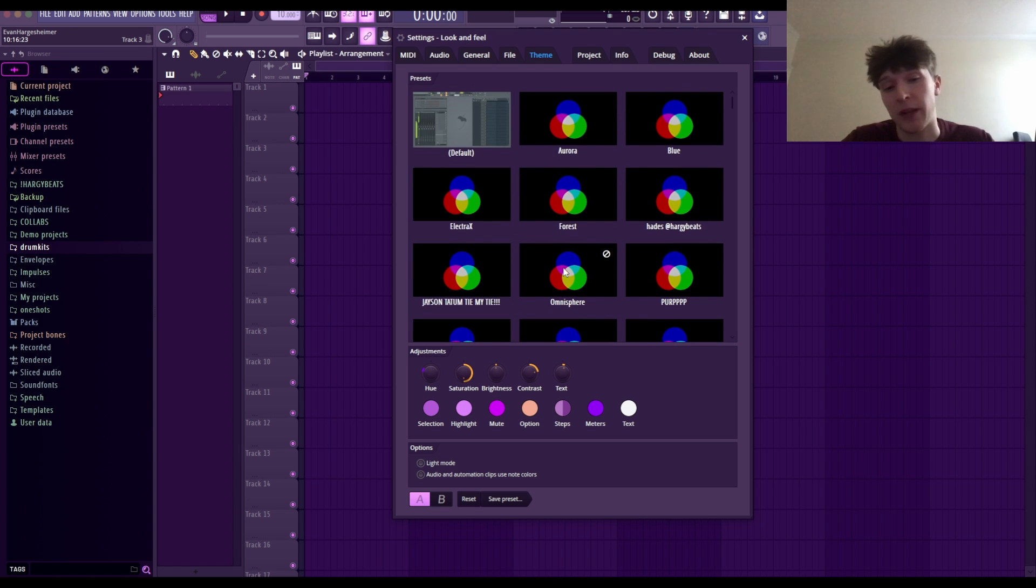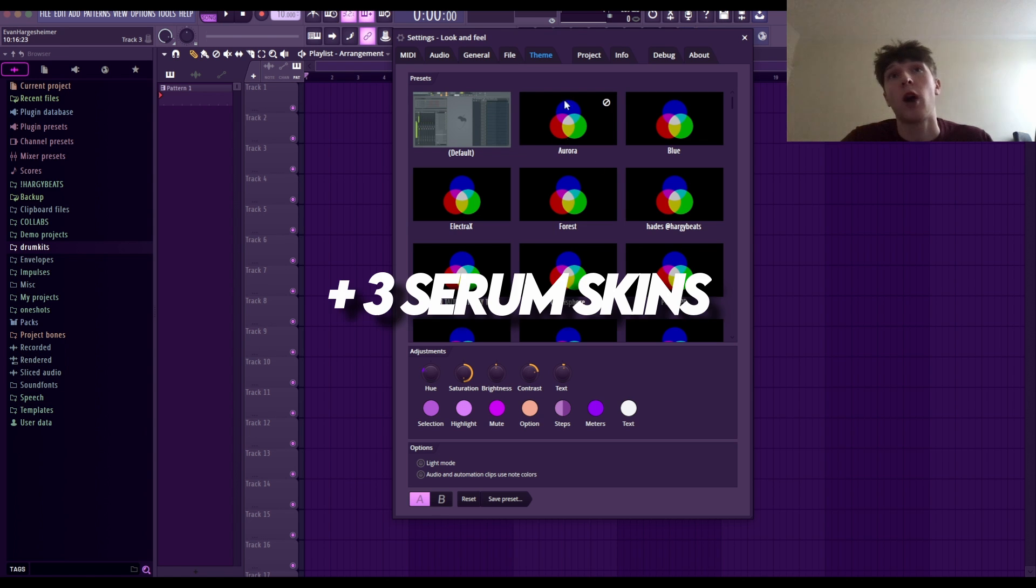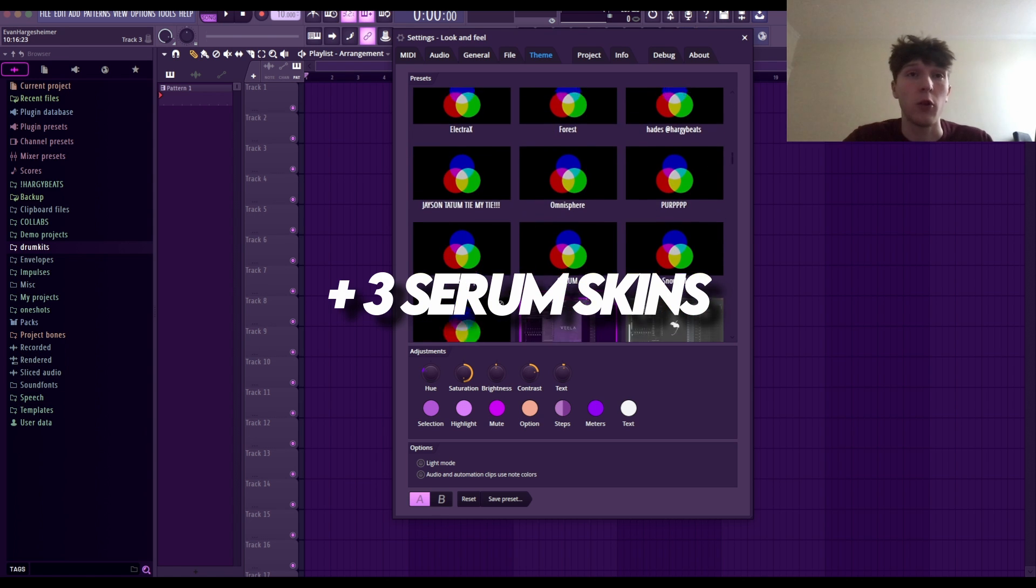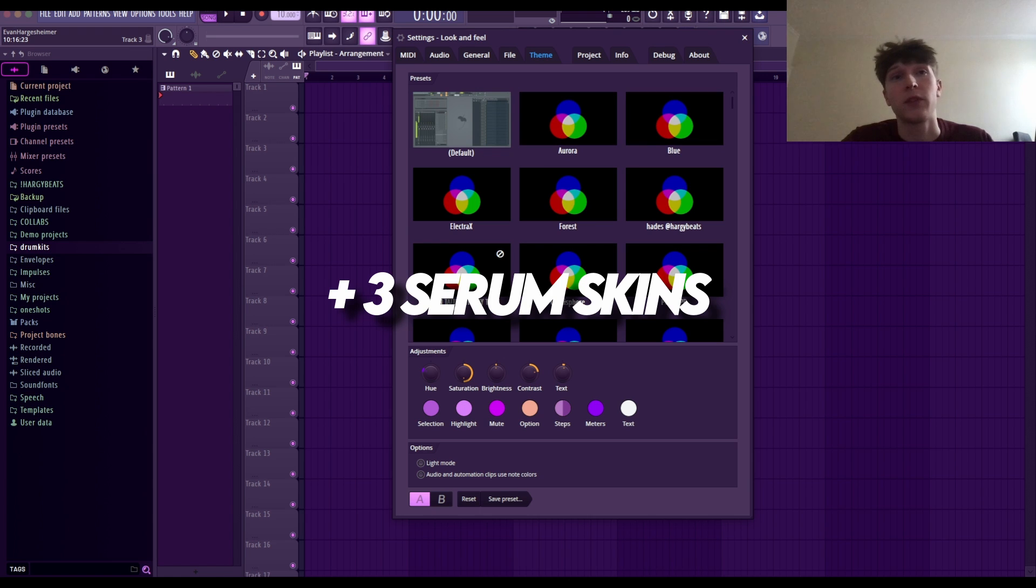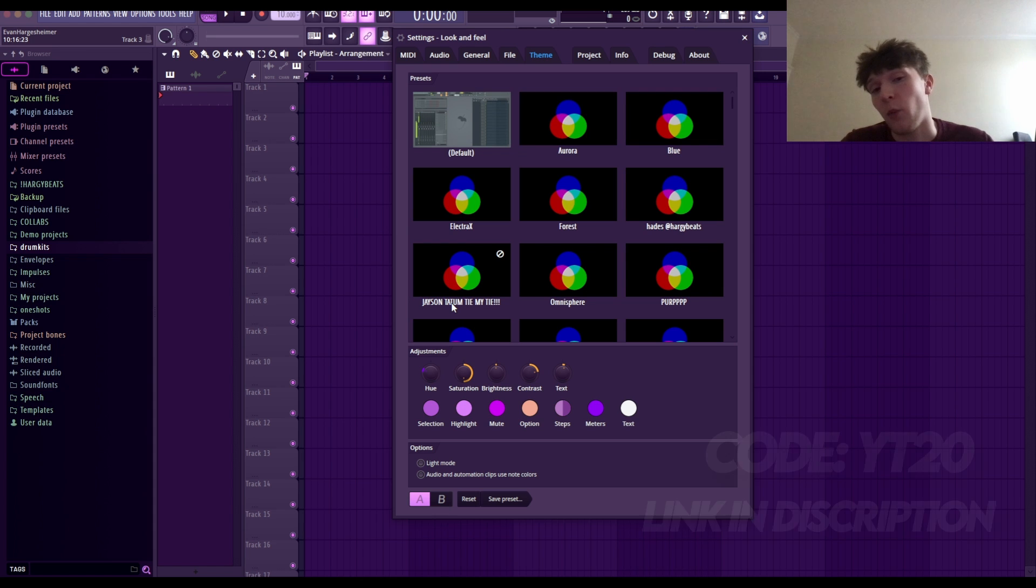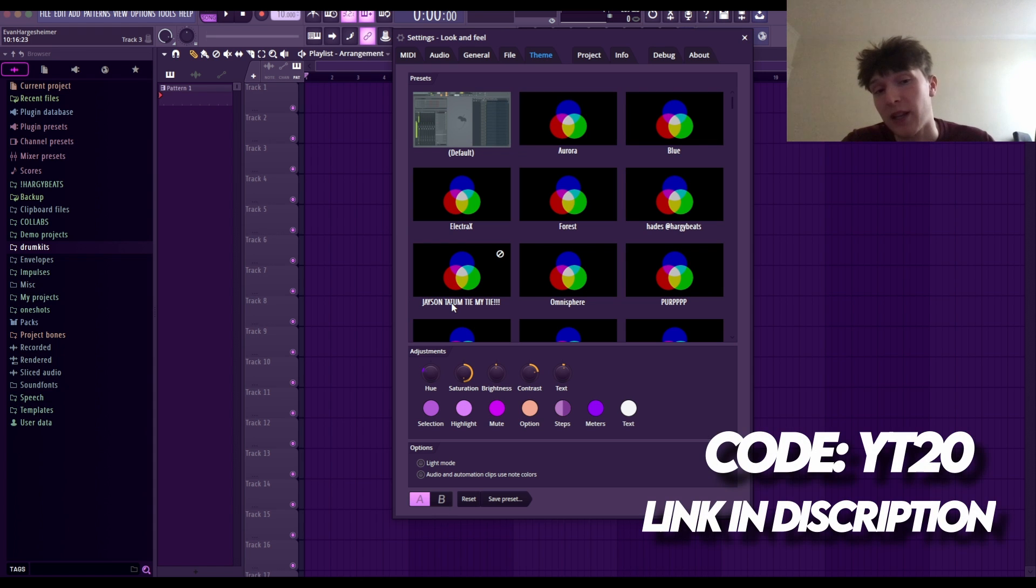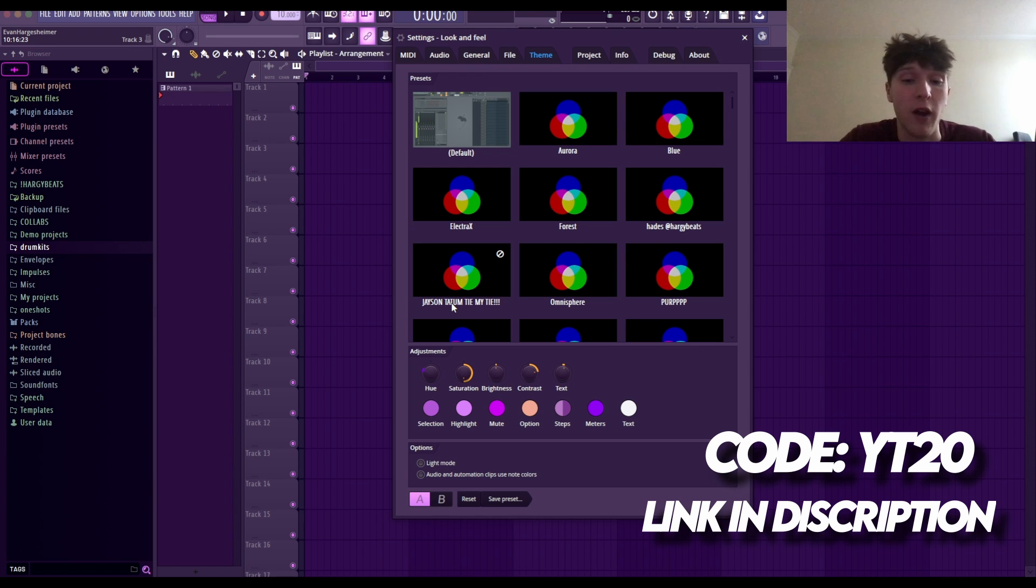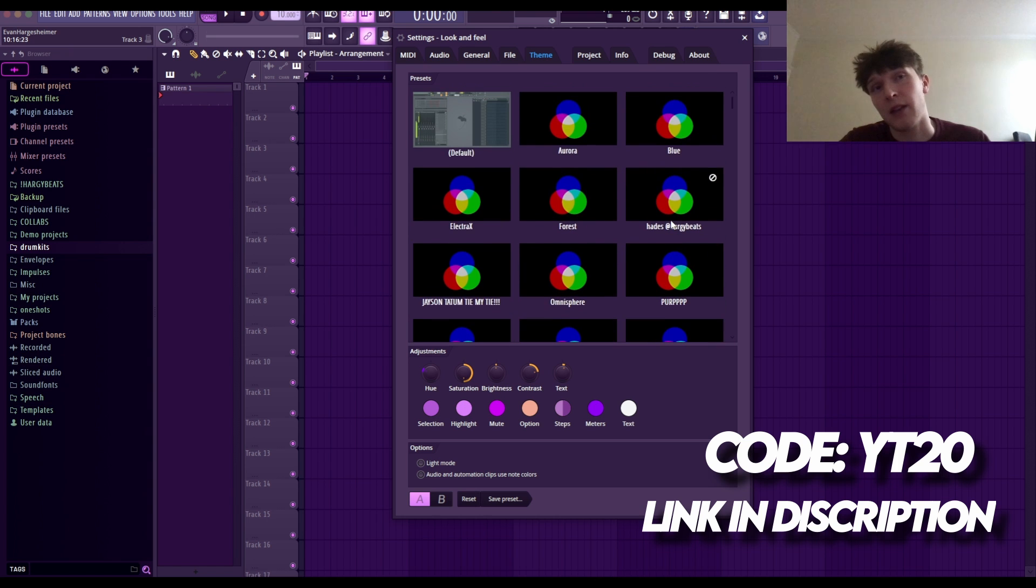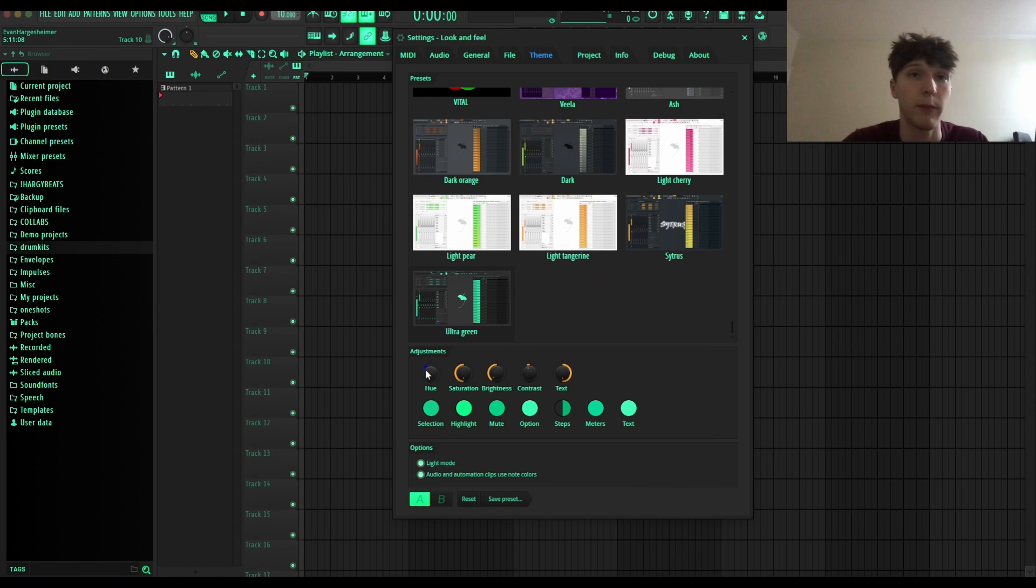Before I get into all the settings and explaining it all, I do want to say that I did drop a little theme kit. It's going to be on my BeatStars and I'm going to give you guys a 20% off promo code - YT20. I got over 10 themes and I'll display these at the end of the video for you guys if you want to see.